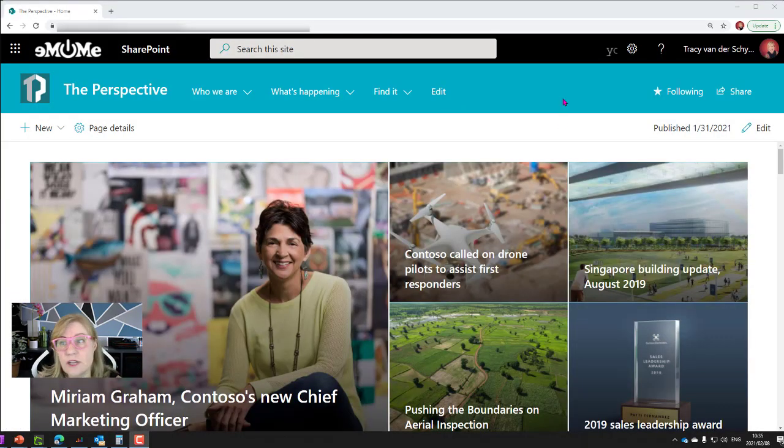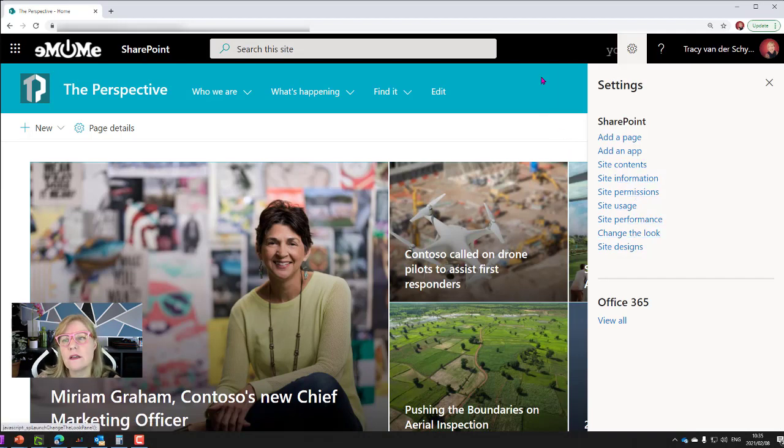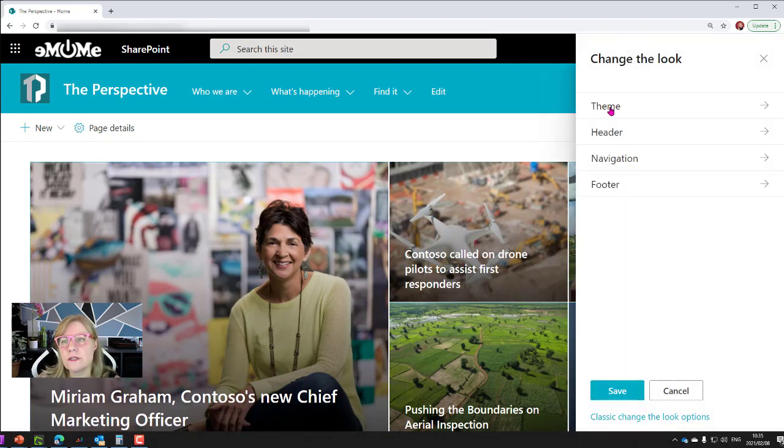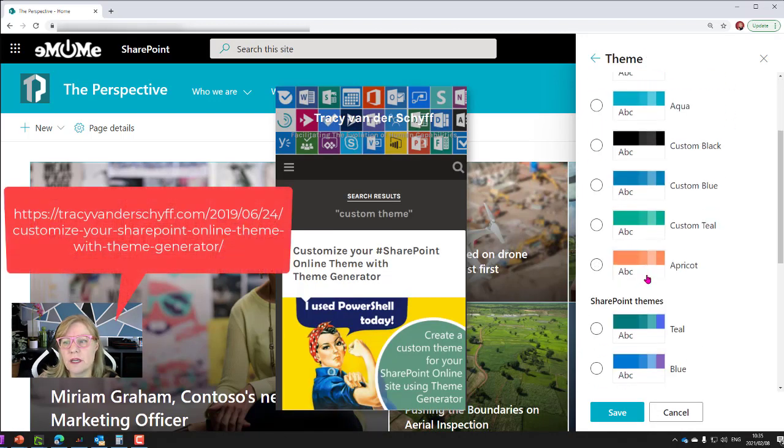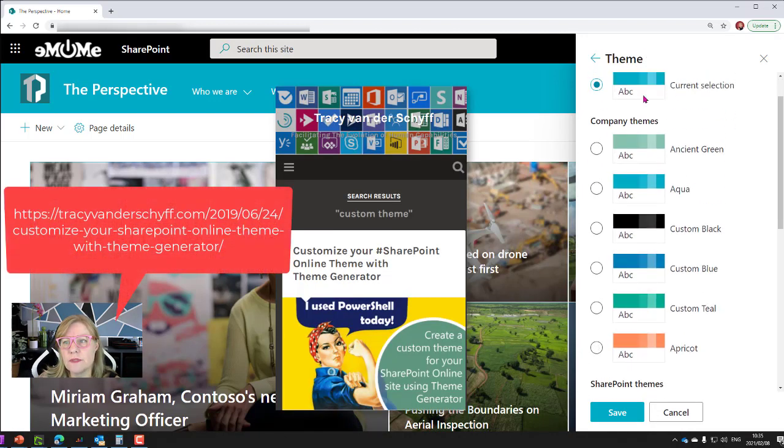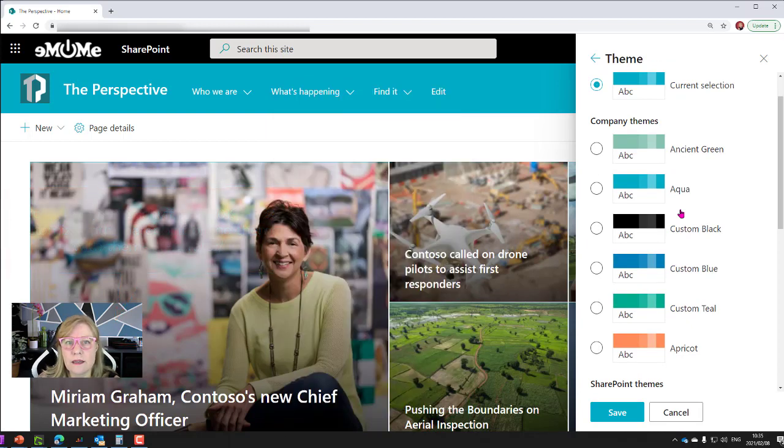Now, as you might know, if I go to the settings wheel and I go to change the look on any of the sites, you will notice that you have the opportunity to change themes. I've done previous blogs as well about bringing in custom themes and I'll share that link.